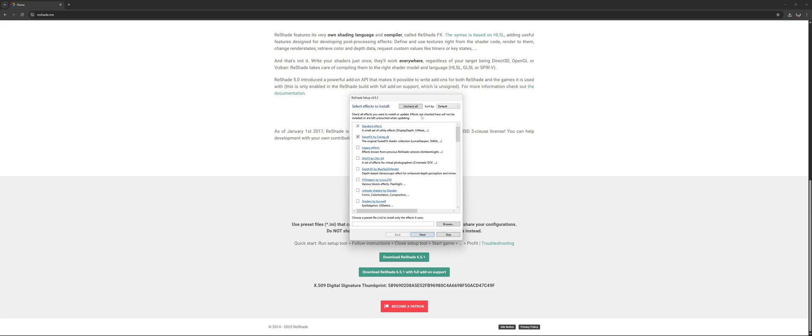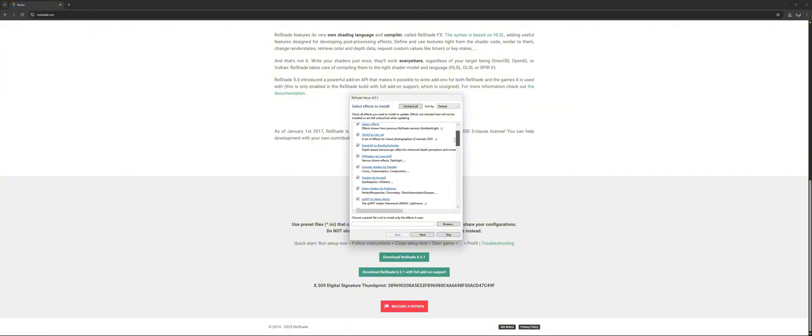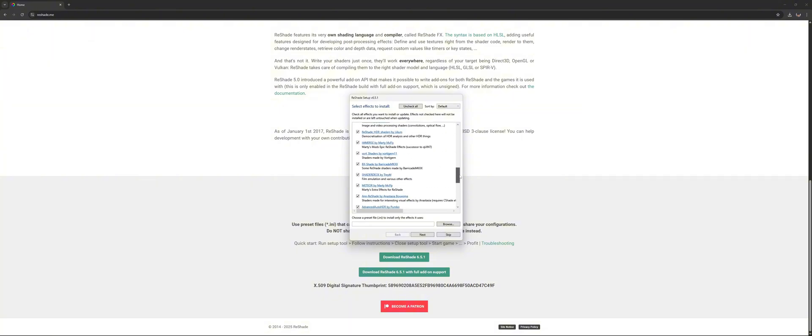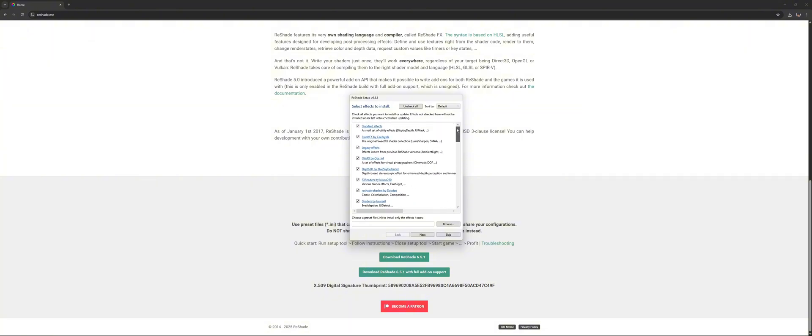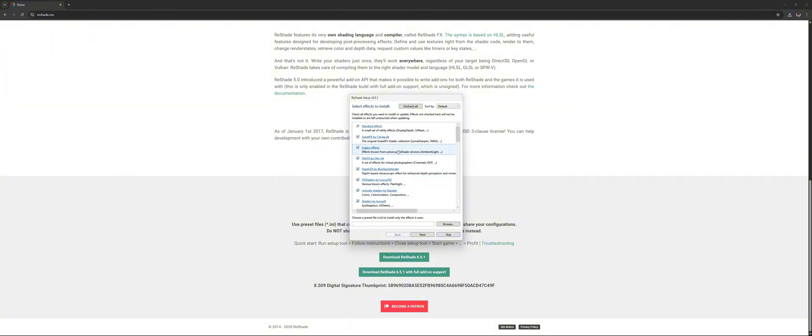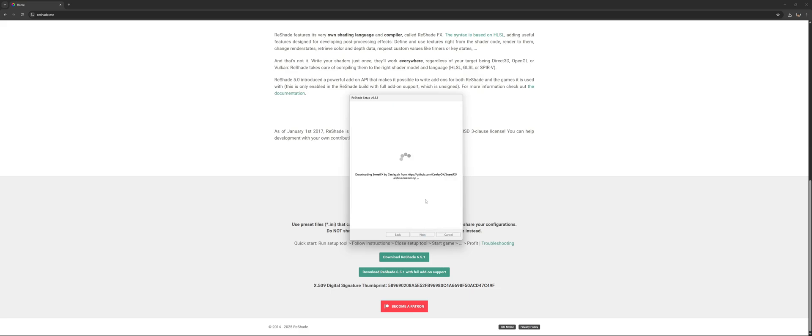As you can see, there's a bunch of effects. What I generally recommend is uncheck all and then check all. That will check everything. Once you're in the game, when you install Reshade you can experiment with these effects and see what you like. Click on next, just wait for it to install. I will see you in a bit as this can take a little while.